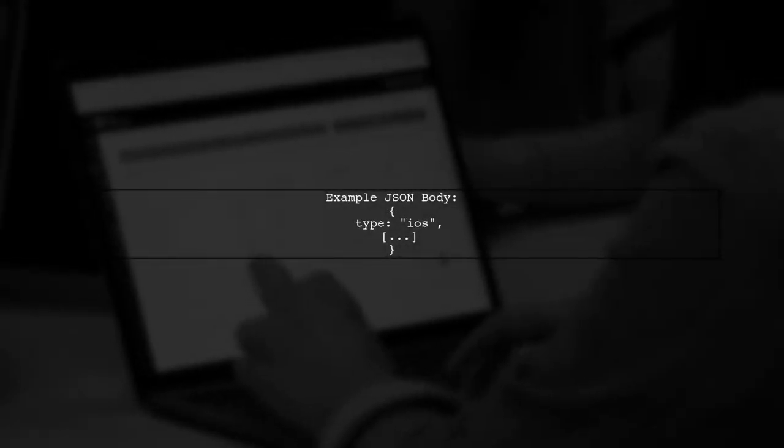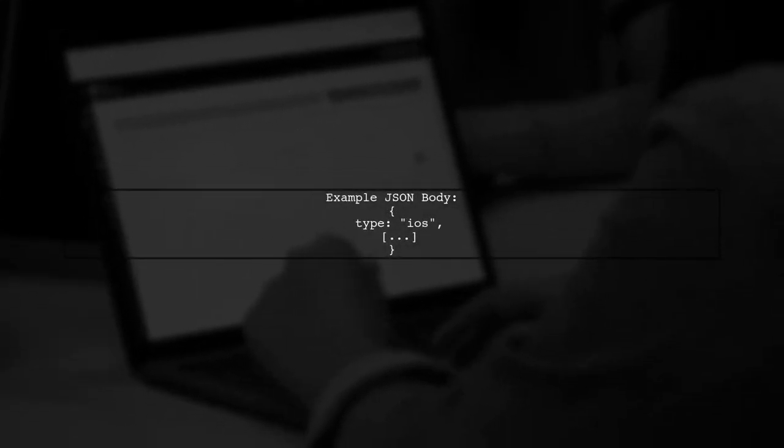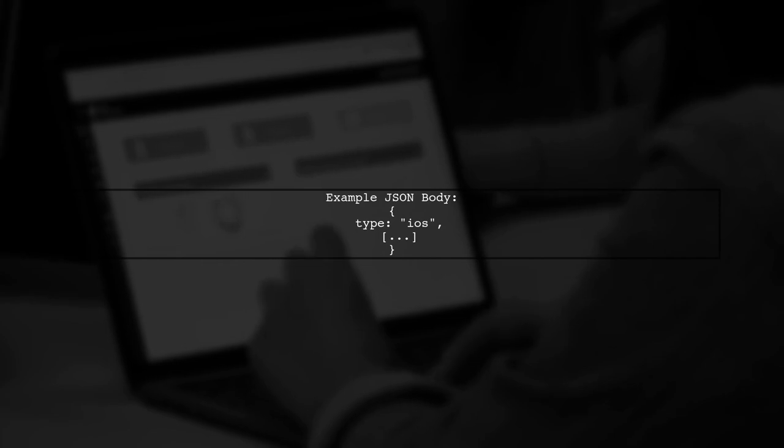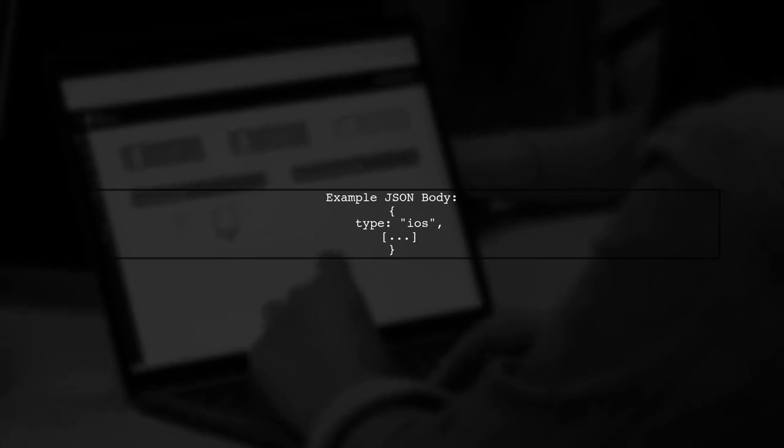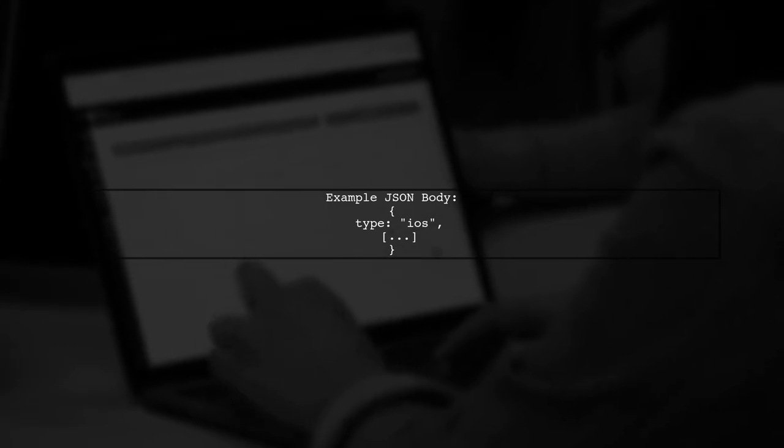When a request is received, the JSON body is deserialized into either iOSDeviceInfo or WebDeviceInfo, depending on the type specified.